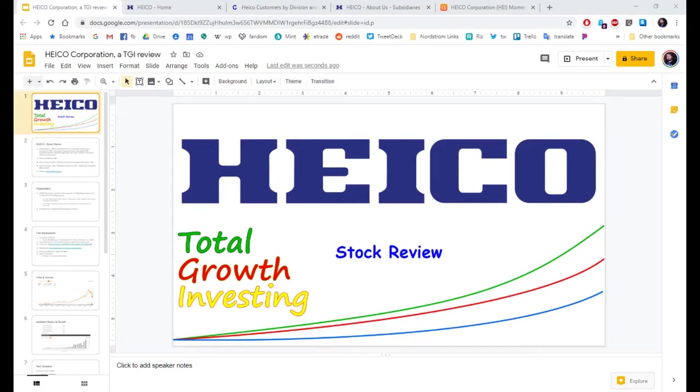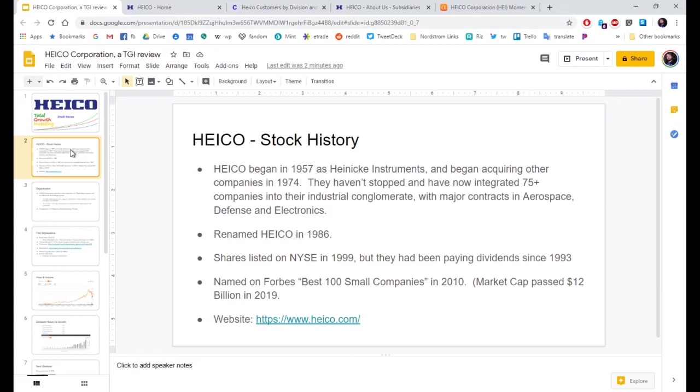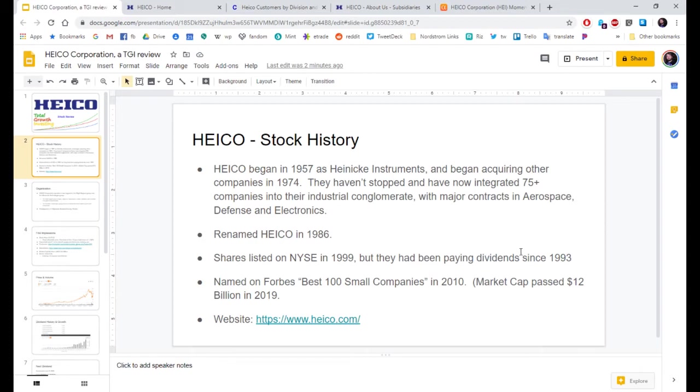Let's talk about Heiko Corporation. Heiko began in 1957 as Heineke Instruments and began acquiring other companies in 1974. They haven't stopped. And they have now integrated 75-plus companies into their industrial conglomerate, with major contracts in aerospace, defense, and electronics. Their current name was taken in 1986. Their shares were listed on the New York Stock Exchange in 1999, but they have been paying dividends since 1993.